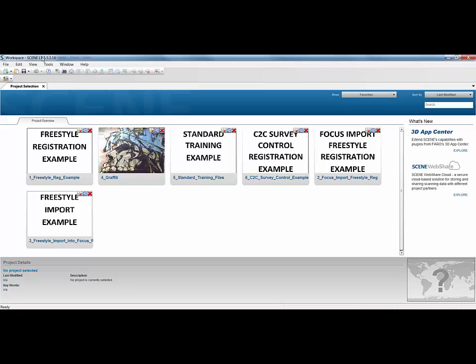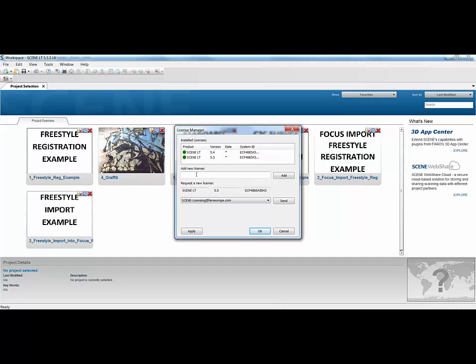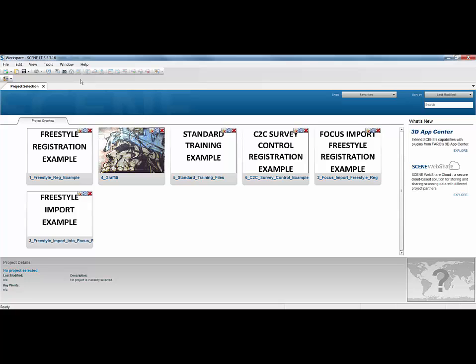But what you can do straight away within Scene LT, because it is a free piece of software, if you go to the Help menu and go to Licensing, under Licensing here, there's an option called Send. If you press the Send button, that will send the license code for this particular piece of software on this machine to Scene-Licensing, and very quickly you'll receive a code back on email. If you simply copy and paste that code into this dialog box and click Add, it will then license the license of Scene LT on this machine and you're ready to use it.